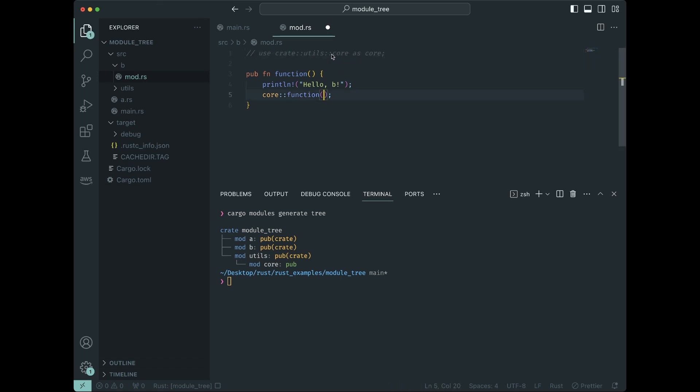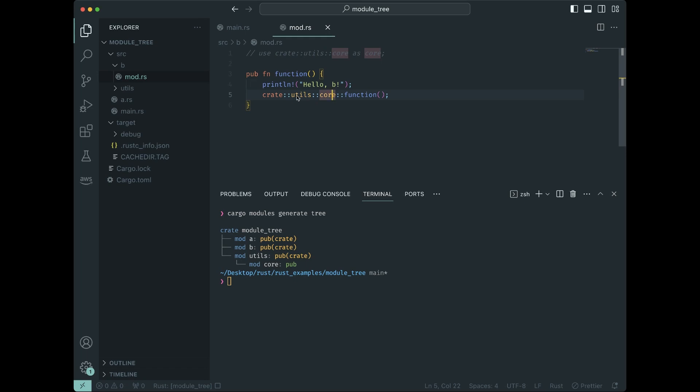don't need it. You can just do this, and this is referencing the module tree. Crate is the root of the module tree.